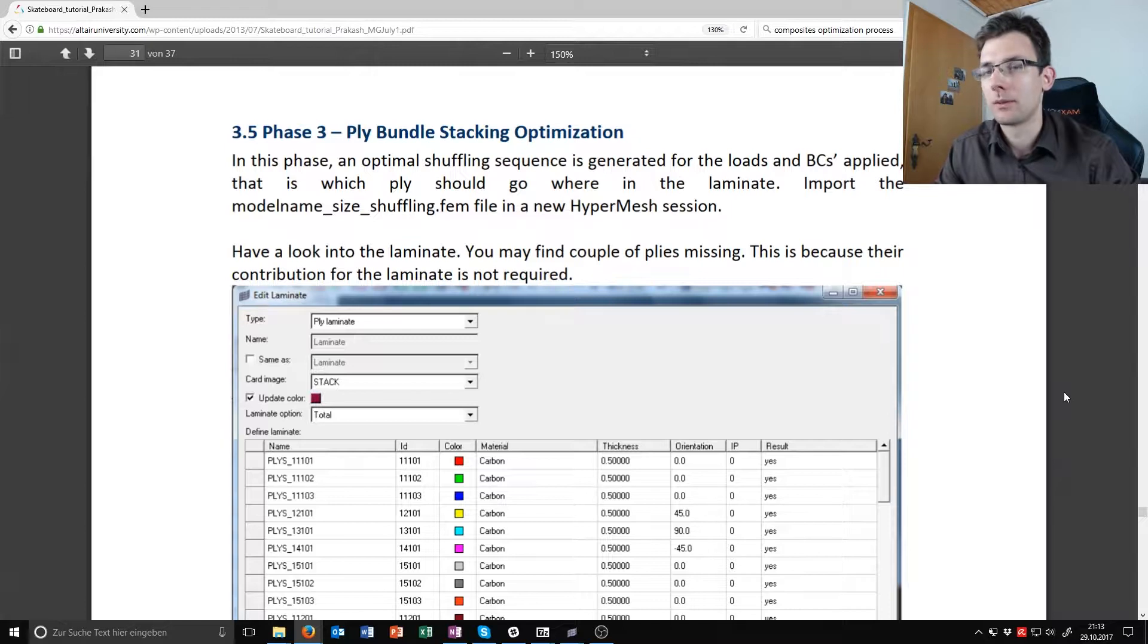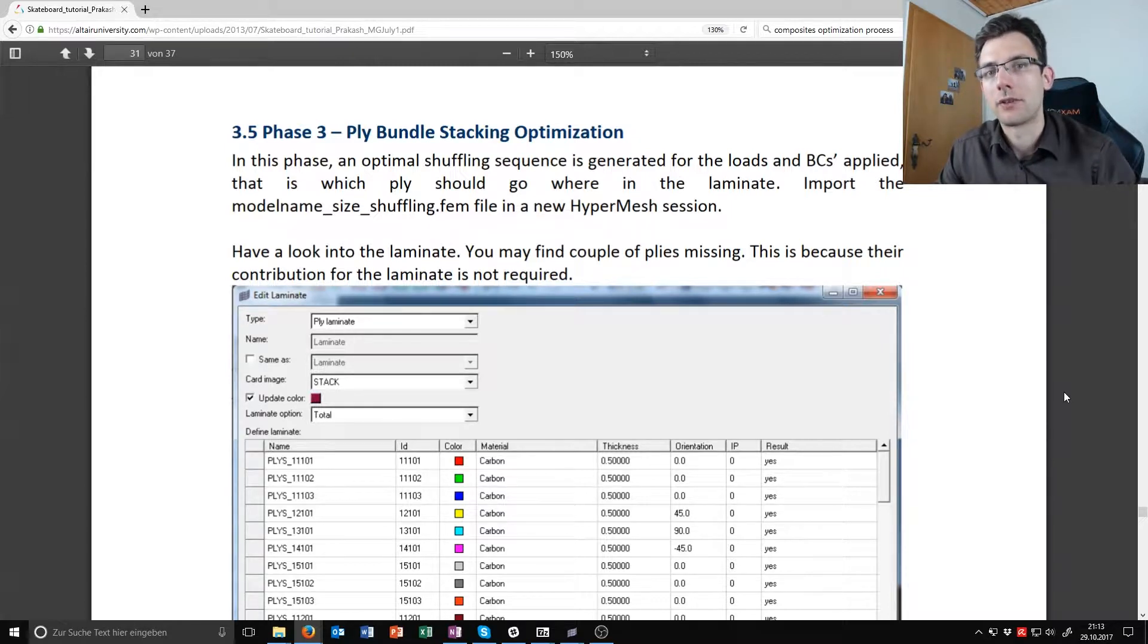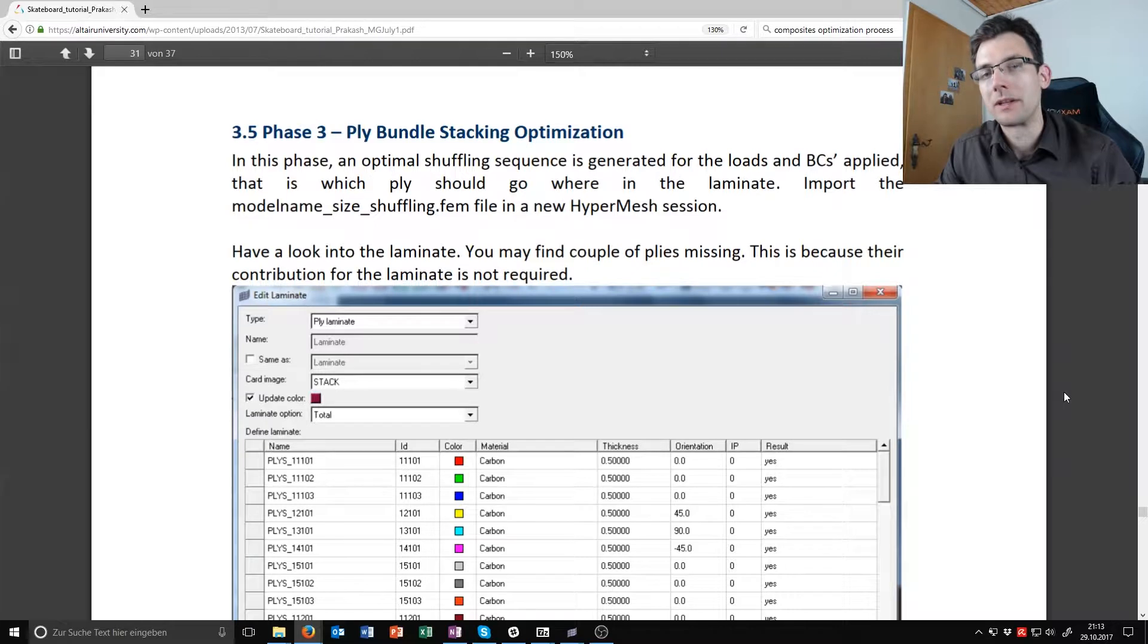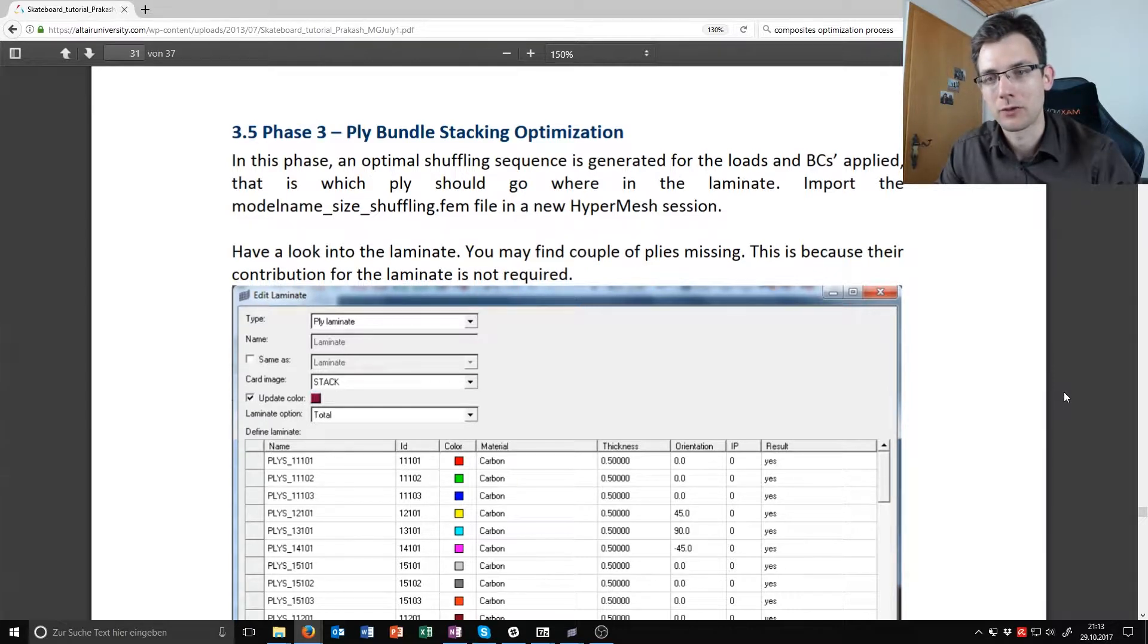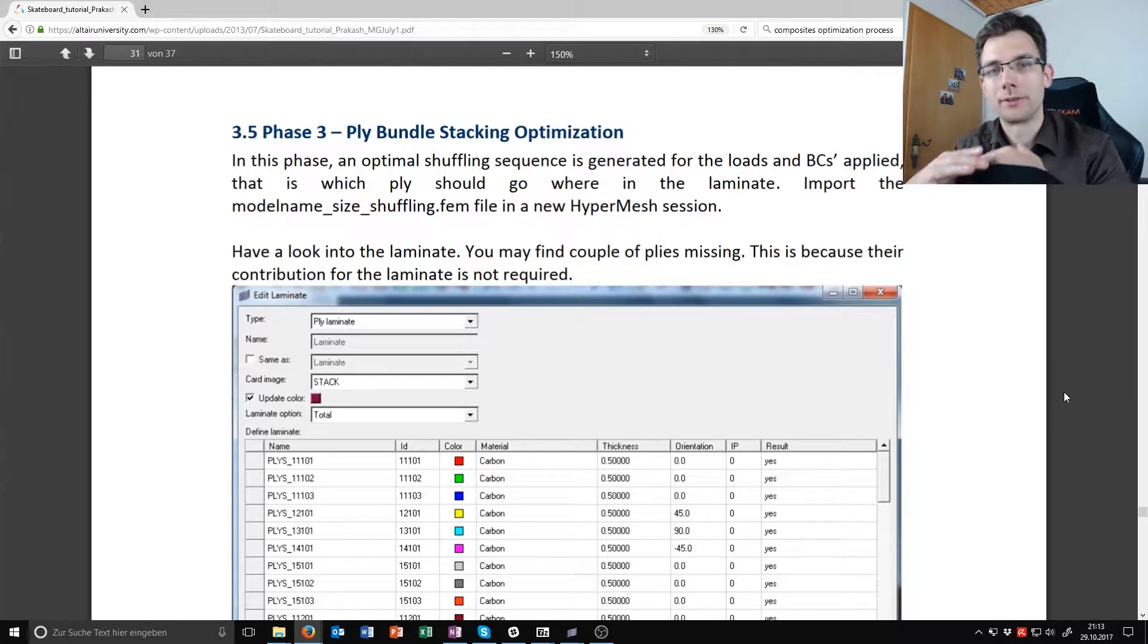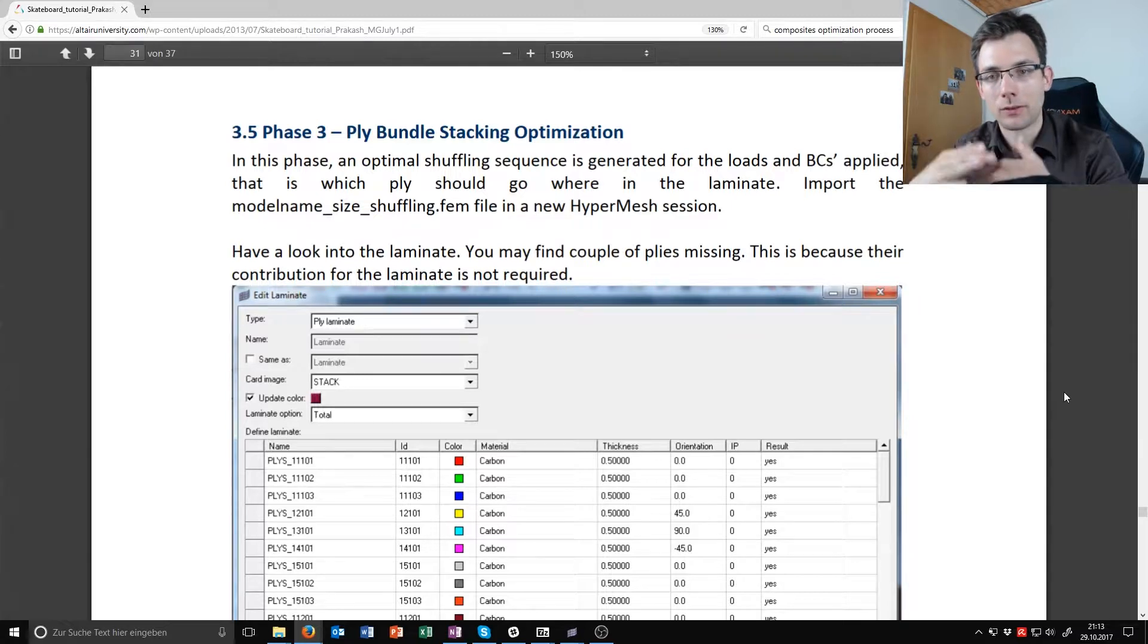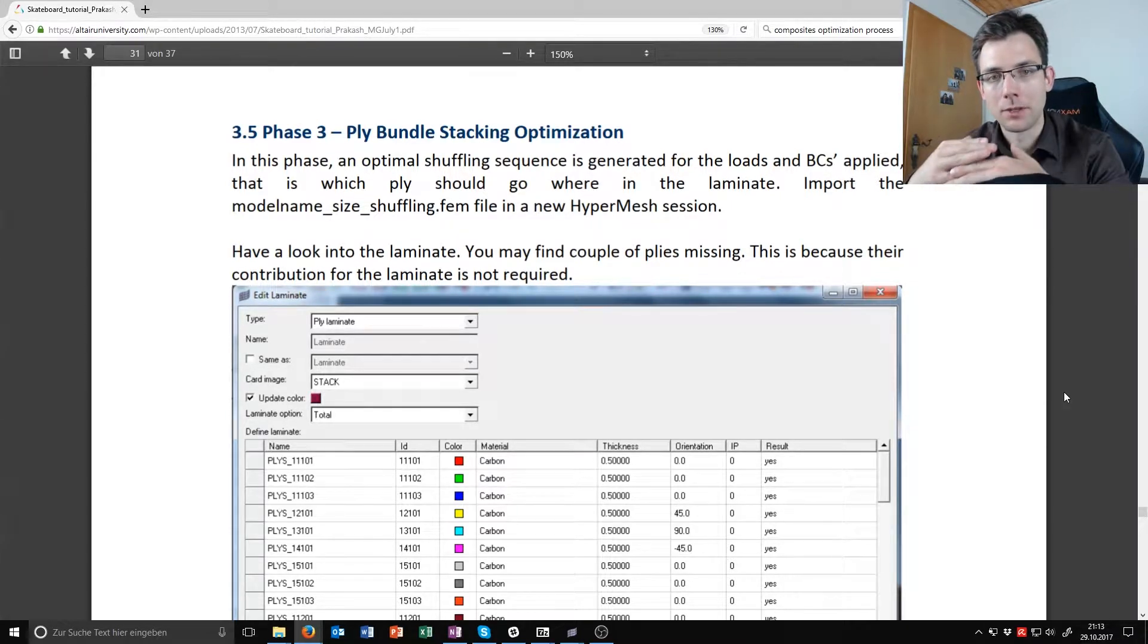In this case we will be looking at the ply bundle stacking optimization, or it is also called the shuffling optimization, where the order or the sequence of this laminate gets changed.